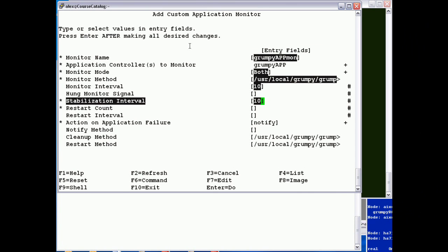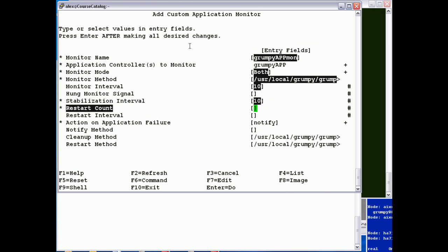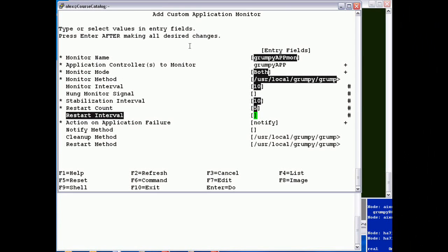If it started successfully, then it will wait another 10 seconds and run grumpy check again and then continuously run grumpy check every 10 seconds. Restart count is the number of times PowerHA will attempt to stop and start the application on the node before doing something.